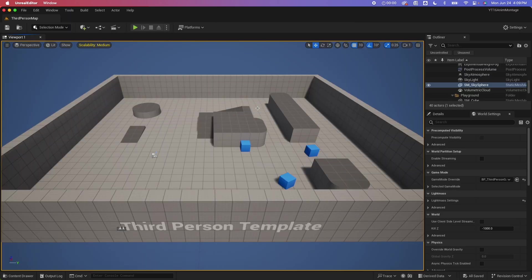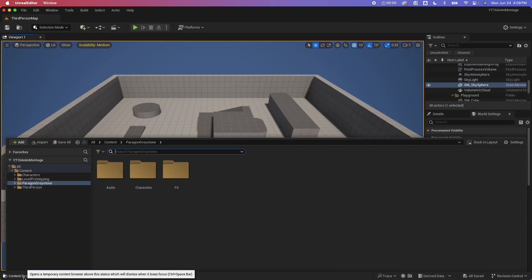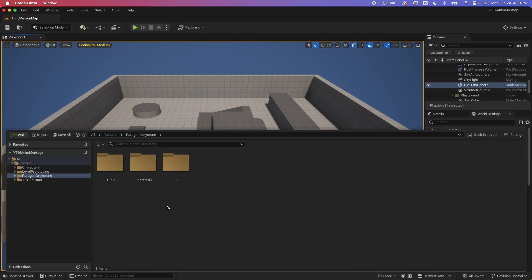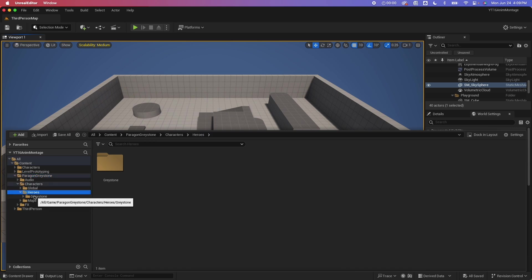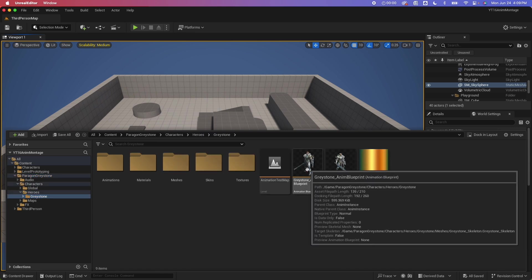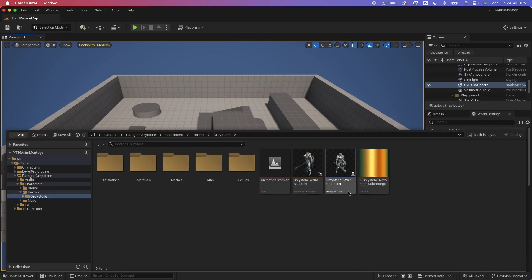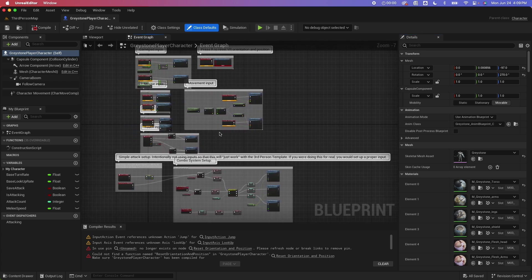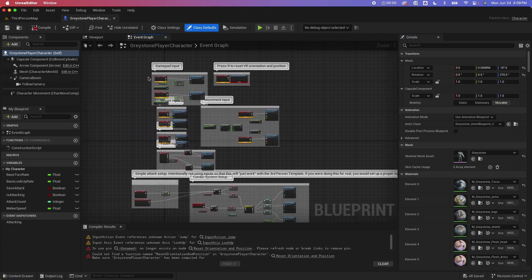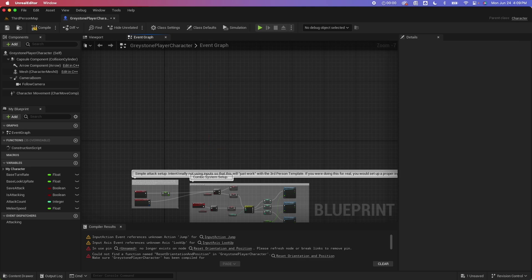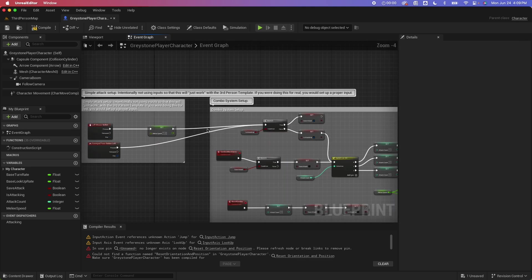So what I have here is the third person template. I already have the Paragon Greystone added to my project. If I go under characters, heroes, and then Greystone, you would see we have an animation blueprint and a blueprint class, which is the player character. These two work hand in hand. If I open up the player character, you would see some errors here because the input mapping is using the old method, which is no longer available. So I can go ahead and just delete this, and we're going to retain the combo setup here.